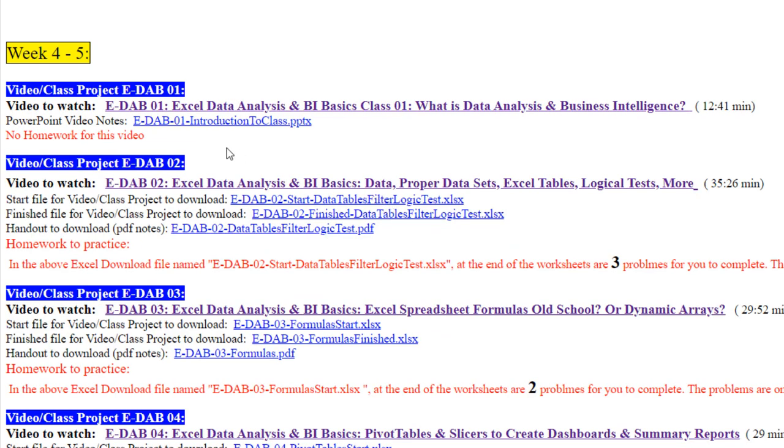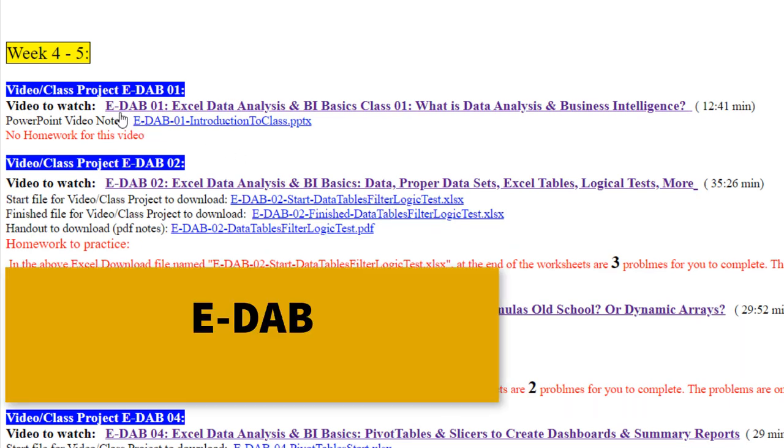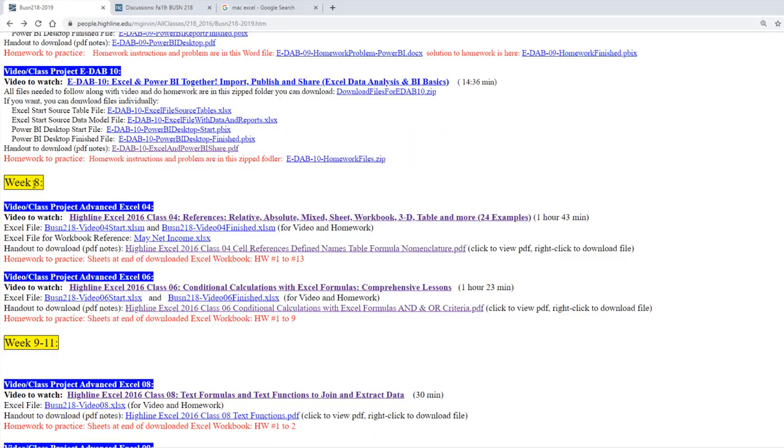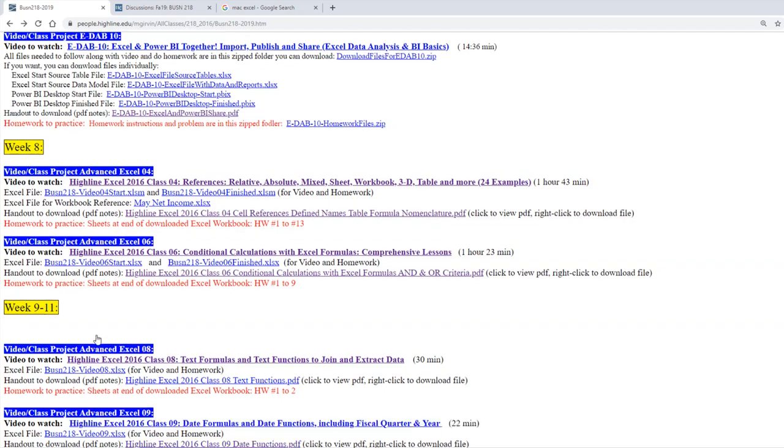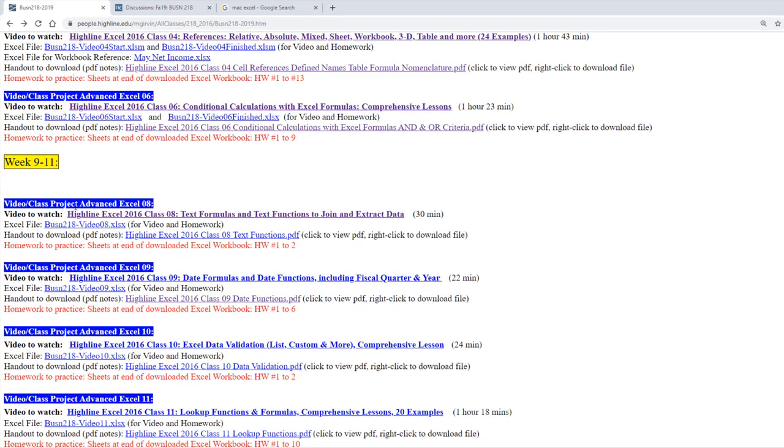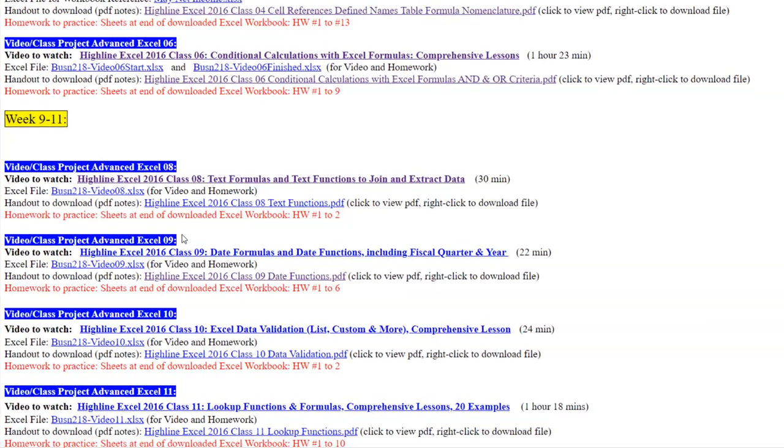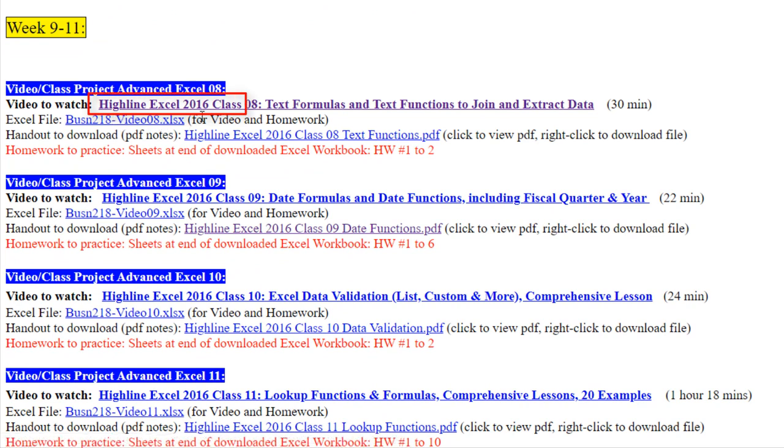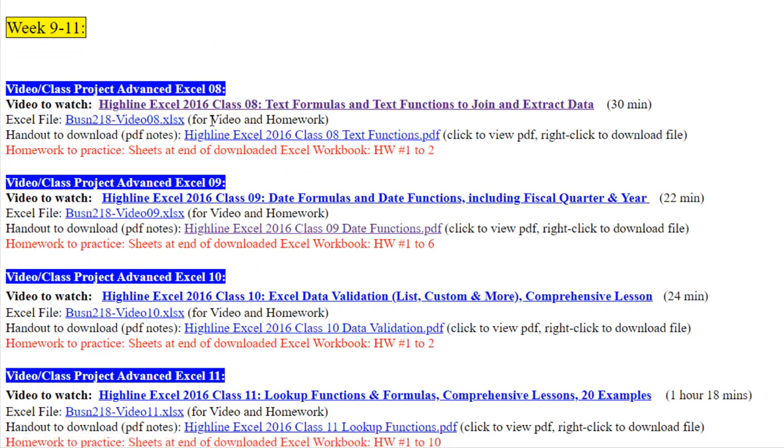Then weeks 4 all the way to 7, I created a series of videos called EDAB, Excel Data Analysis Basics. We'll spend four weeks studying those, and then weeks 8 all the way to 11, there's various advanced topics, each one called Highline Excel 2016, although everything you learn in that version is the same over in Office 365 Excel.